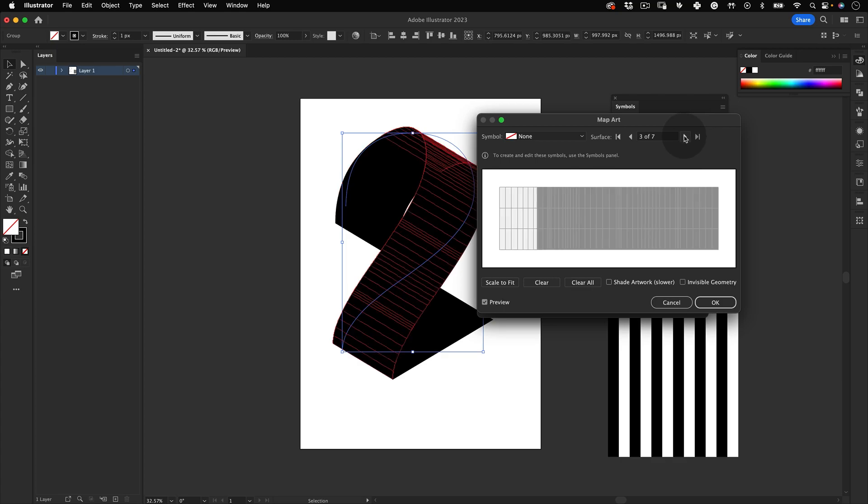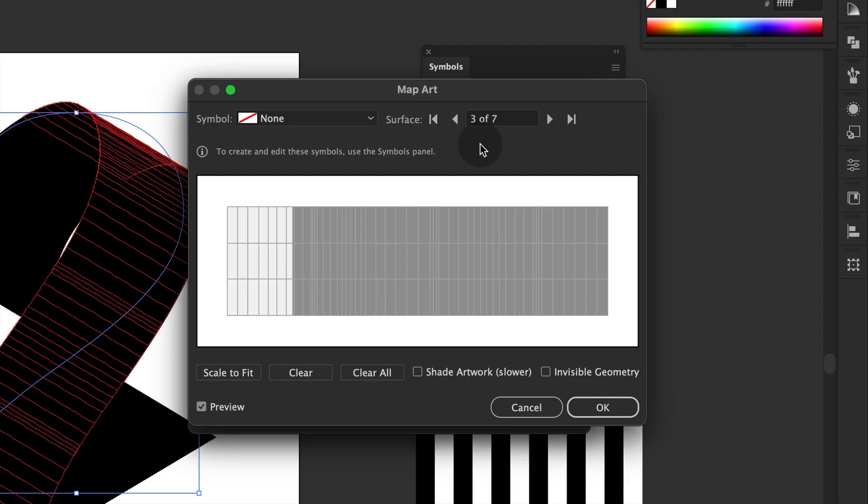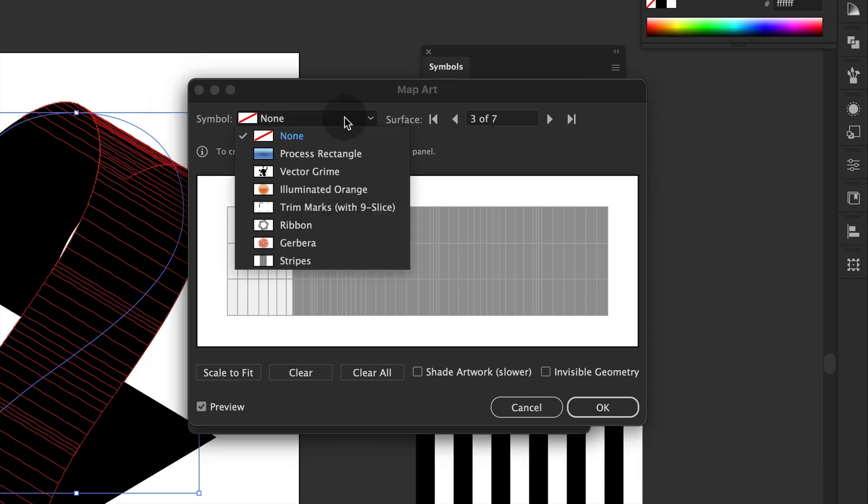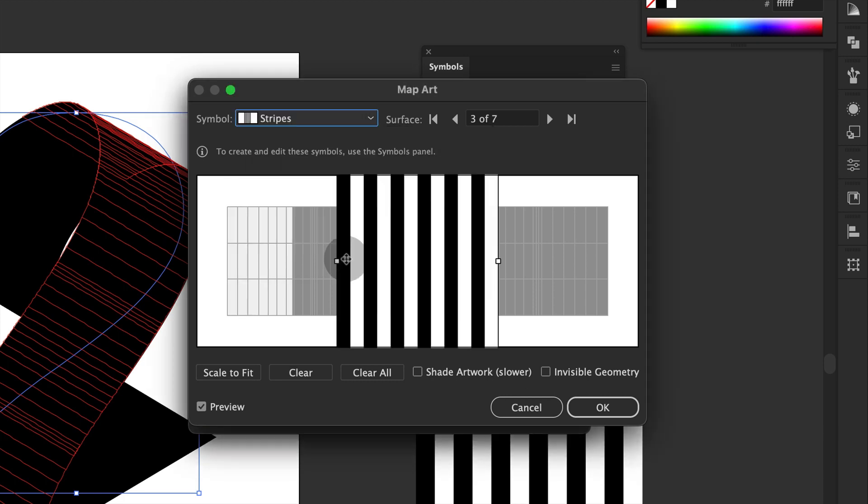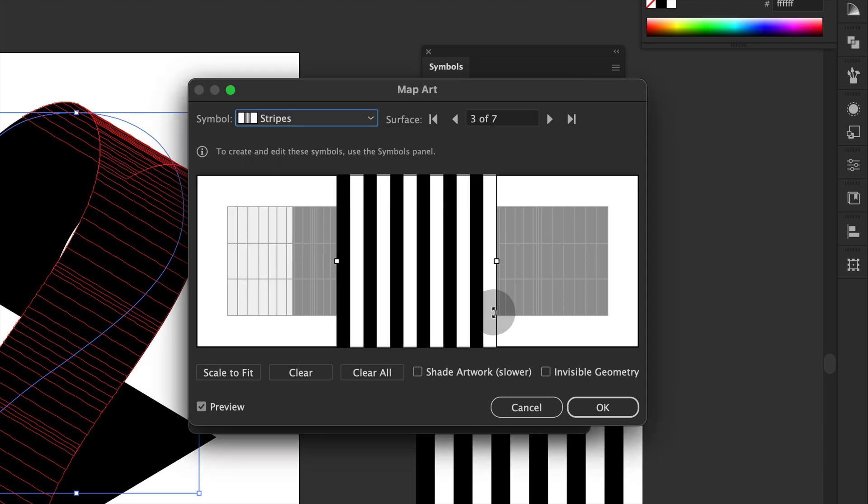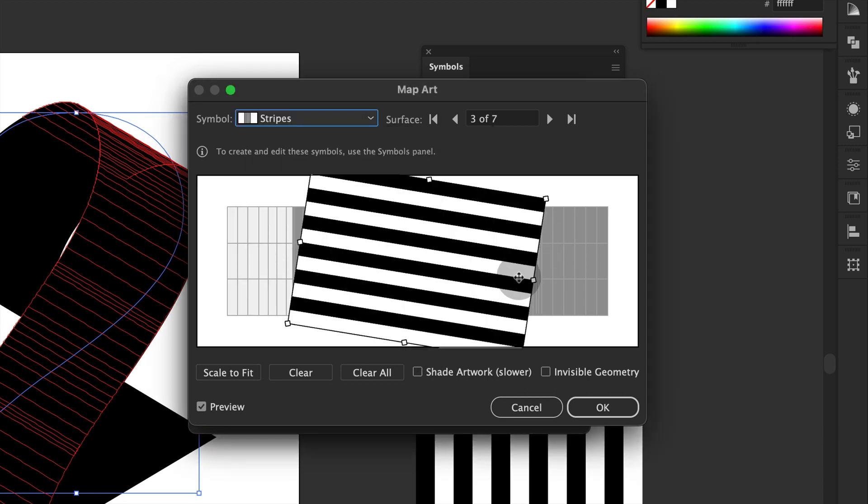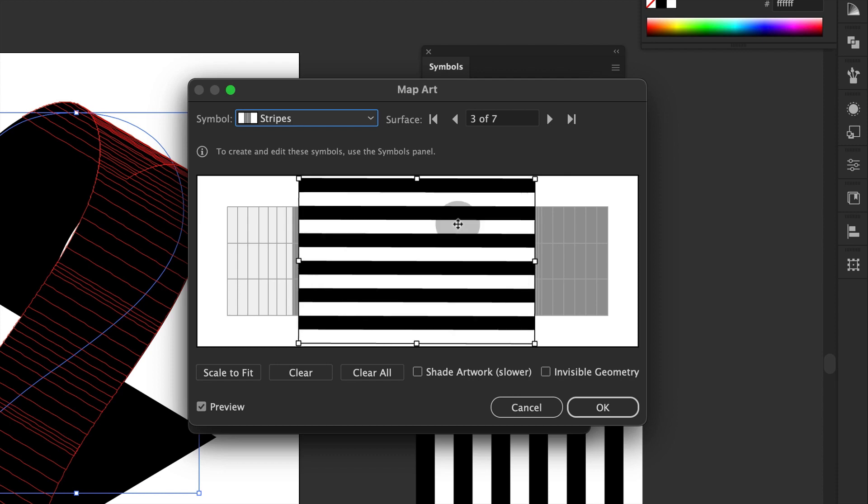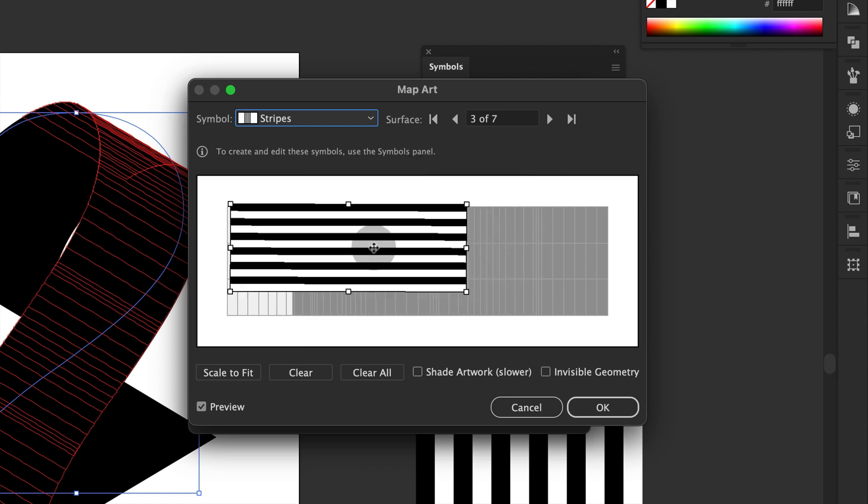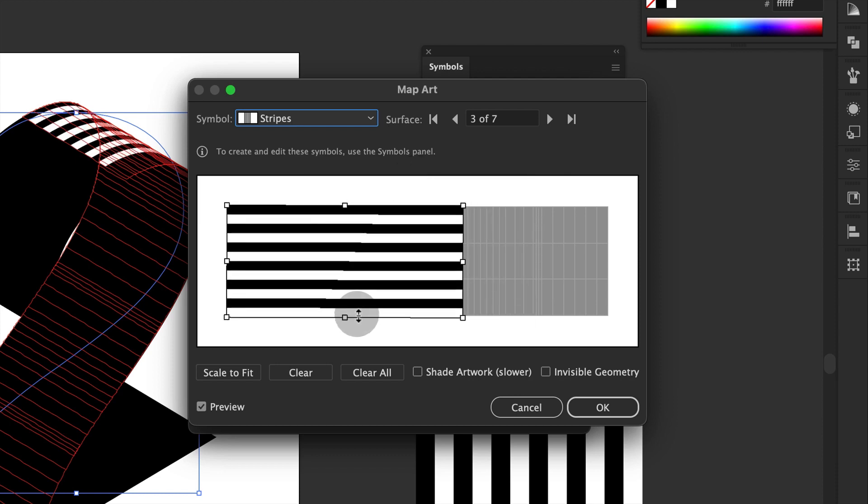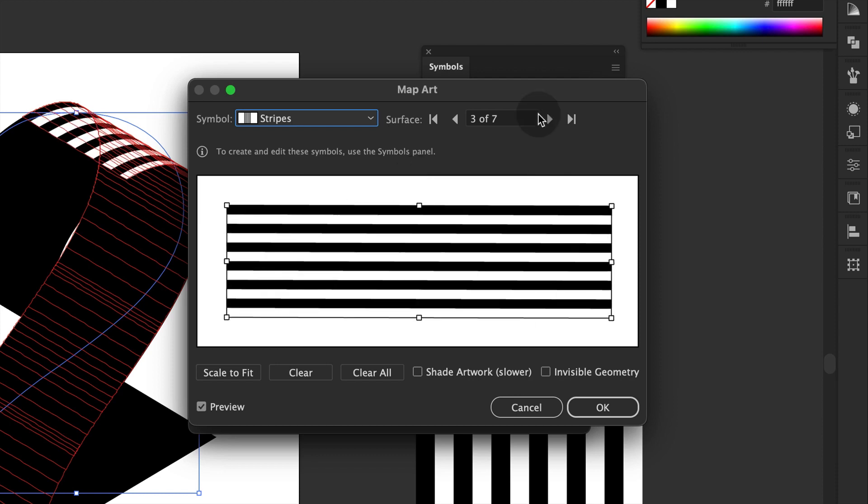When you find a surface with a dark gray grid, your texture will only be visible on the light gray part, so have that in mind. So let's select our symbol and apply it to this surface. We can click Scale to Fit or we can do it manually so we have 100% of the control.